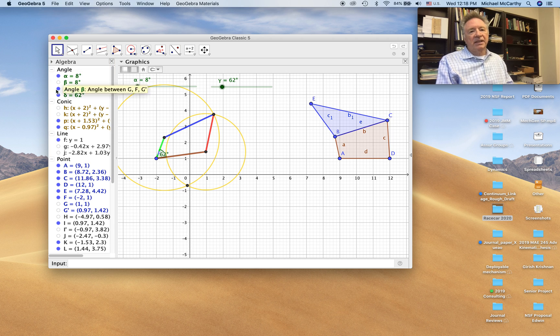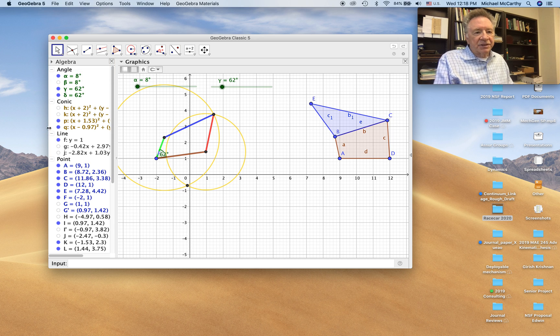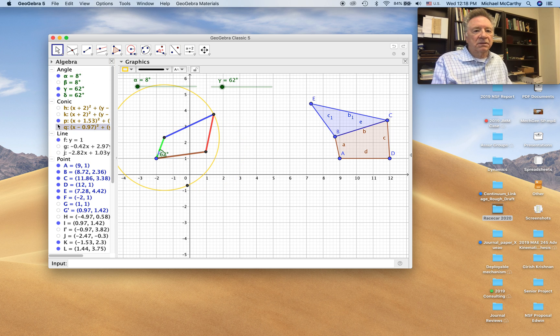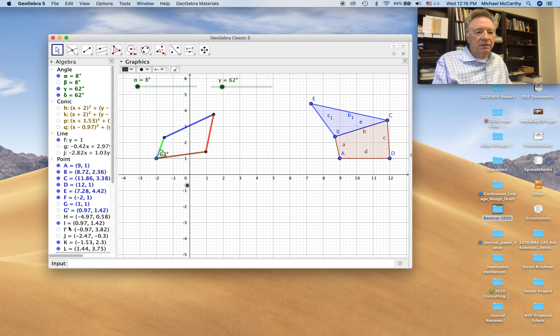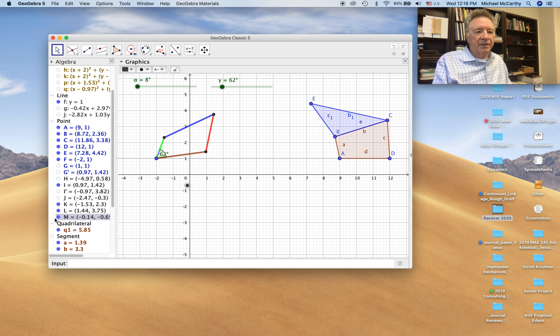All right. Let's hide the circles. All right.